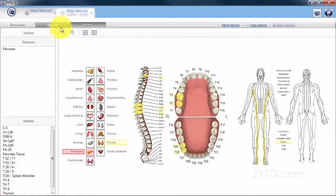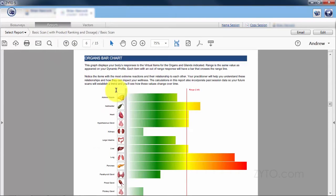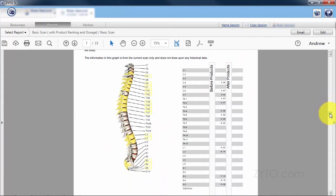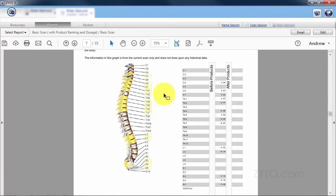Going back to the report, we'll scroll down to the vertebrae. Here in the vertebrae you can see that C4 was related to the pancreas and it is out of range as signified by the yellow.